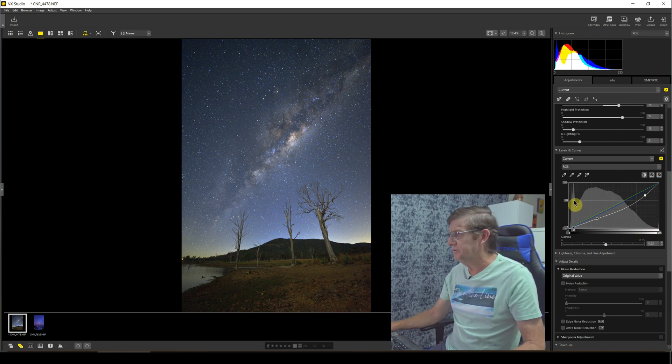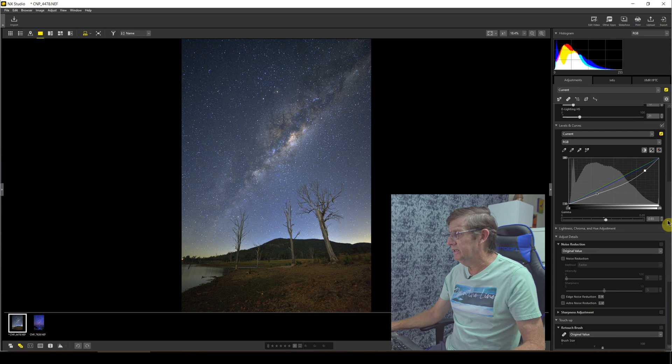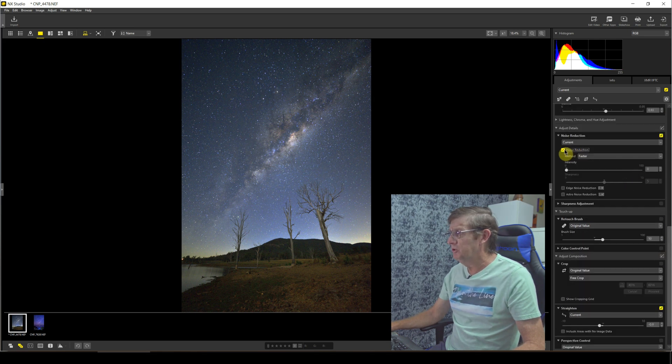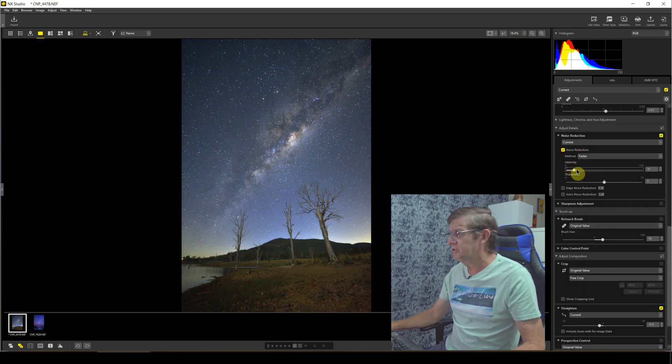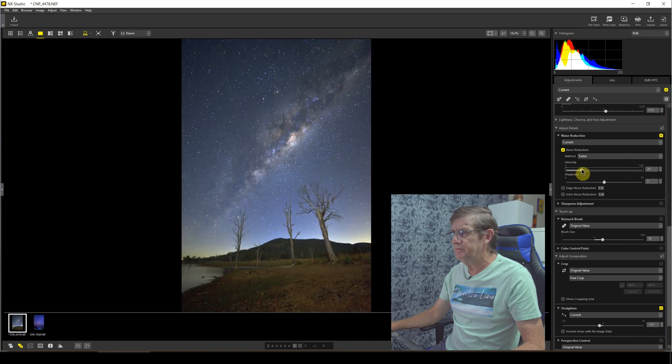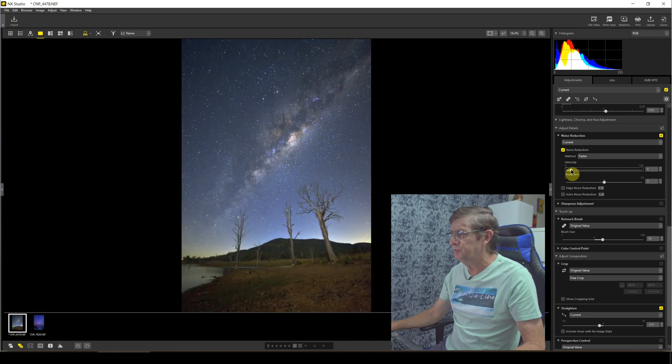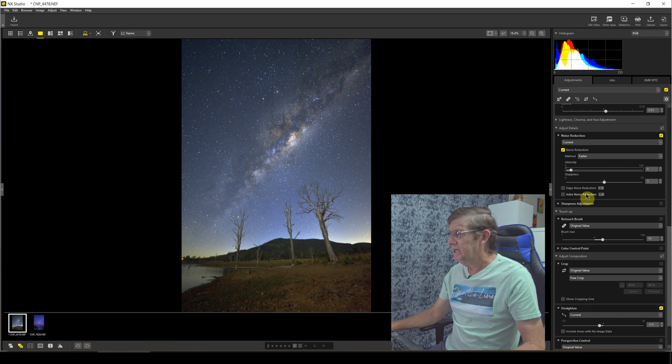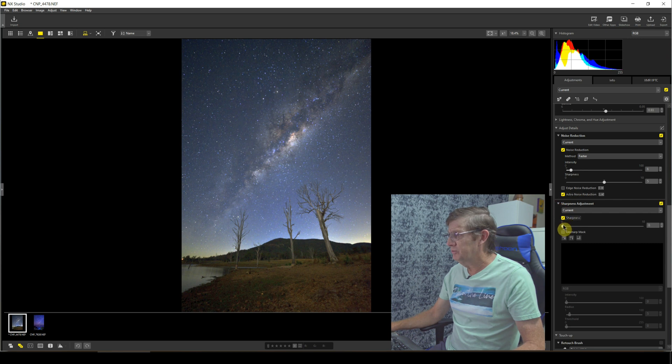Okay, so we'll need just a little bit of noise reduction. Just slide up a little bit, not too much, because it actually softens the image up quite quickly. And here, can you see where it shows astro noise reduction? We can just click on that. Now the sharpness, will increase the sharpness just a little bit.